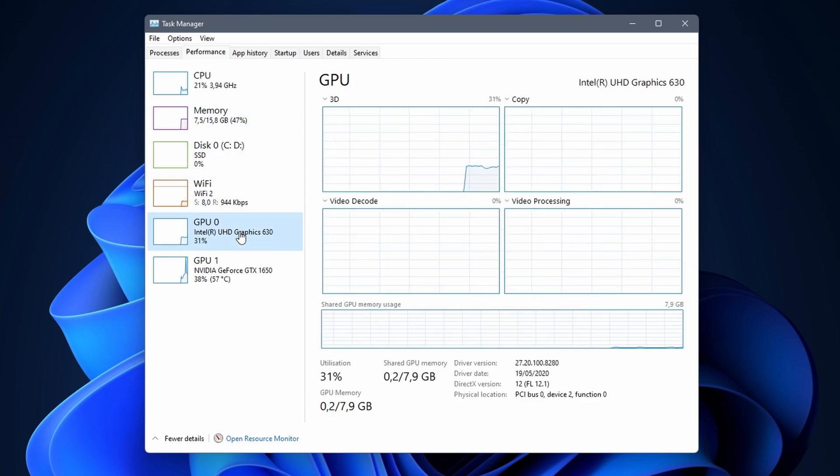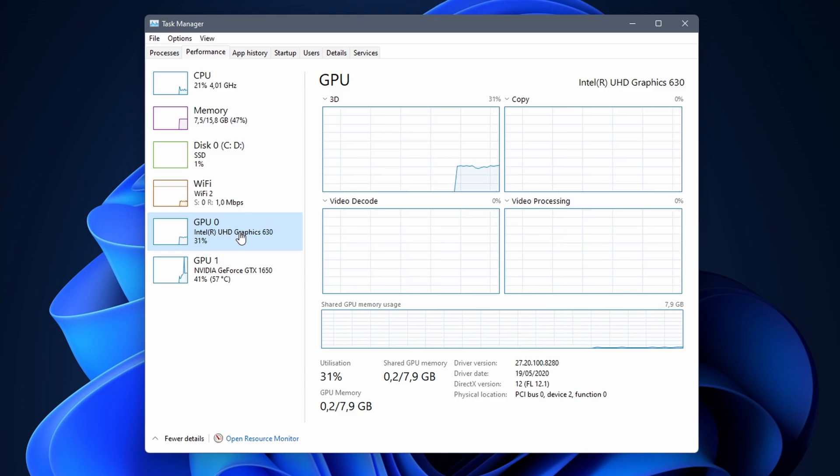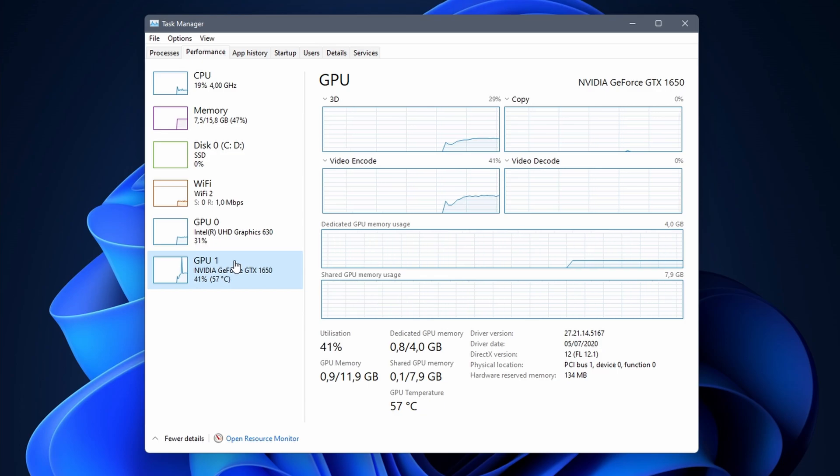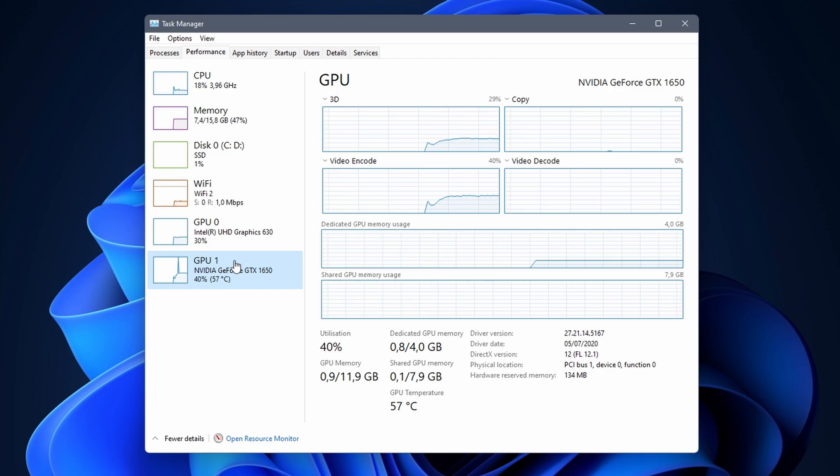Sometimes you see that there is more than one graphics card installed, an integrated graphics card and a second graphics card that is usually stronger than the first card. This is often the case for laptops as it is a way to lower battery consumption when there is no need to use a high-end GPU.